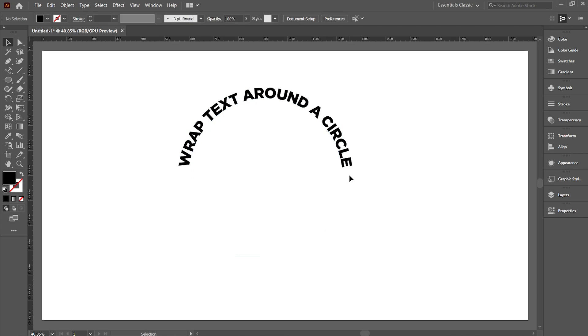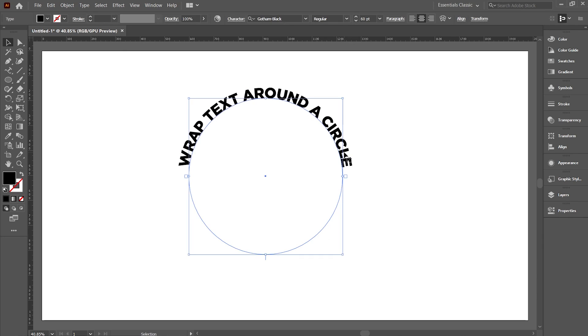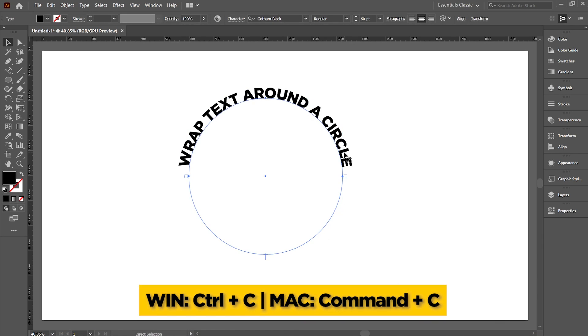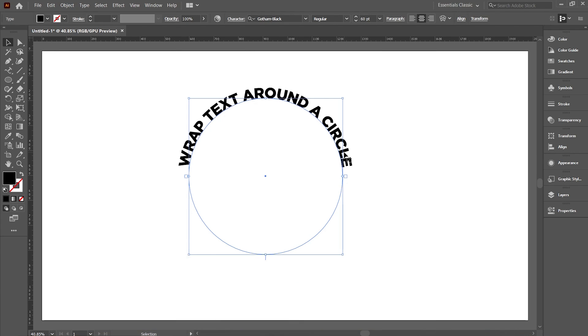Now if you want to add text on the other half of the circle, then click on the text and press Ctrl or Cmd C on the keyboard to make a copy of the text.